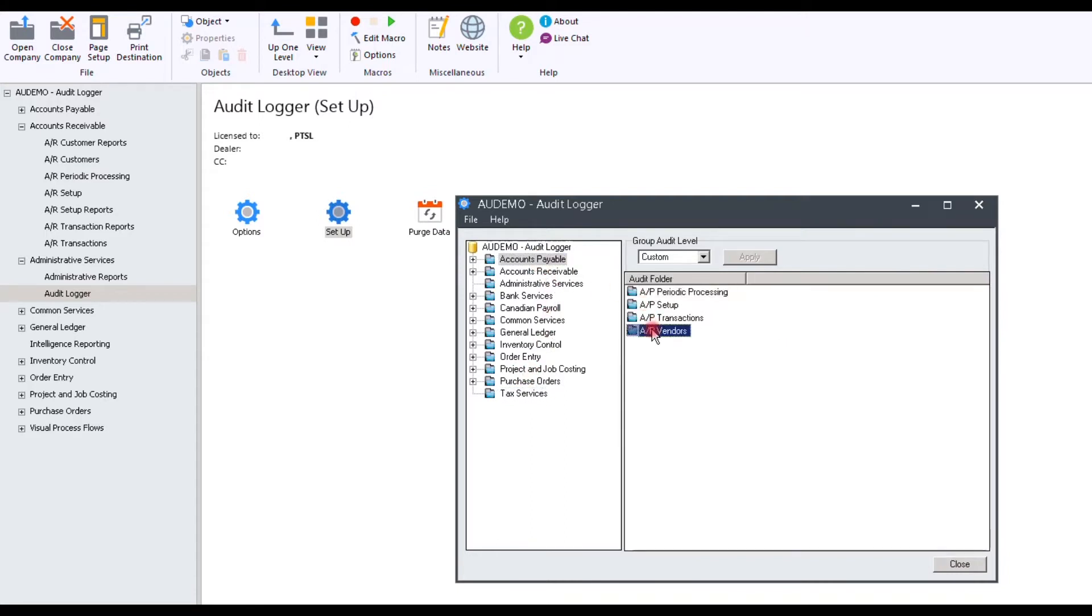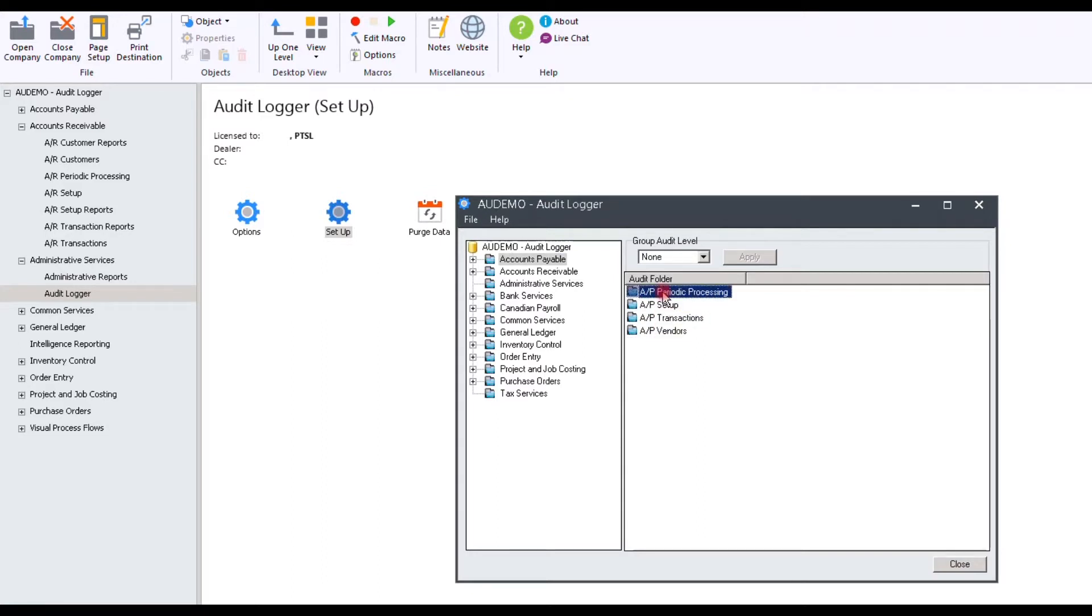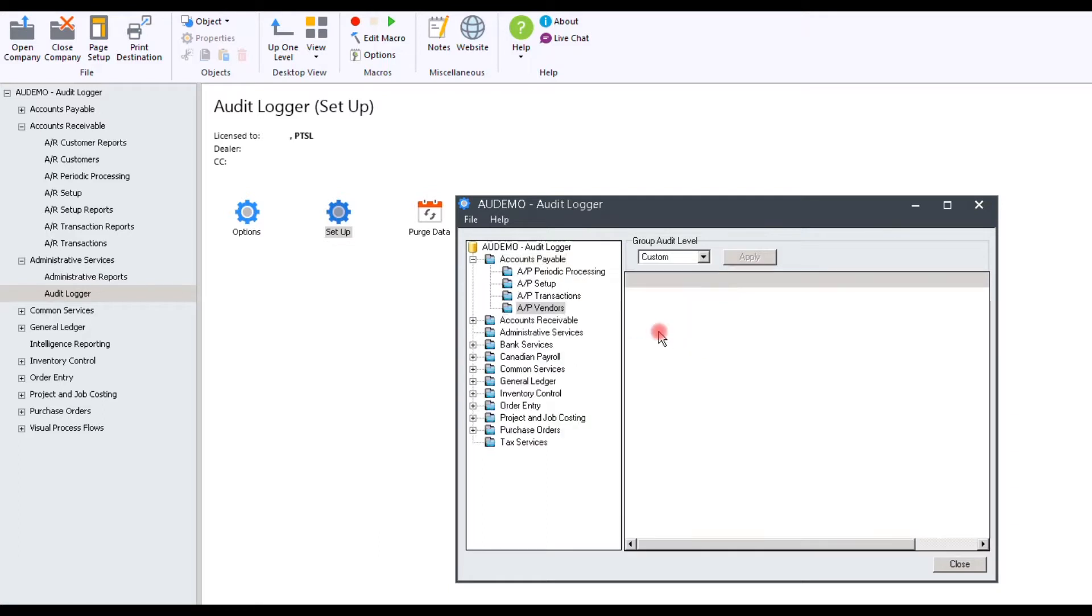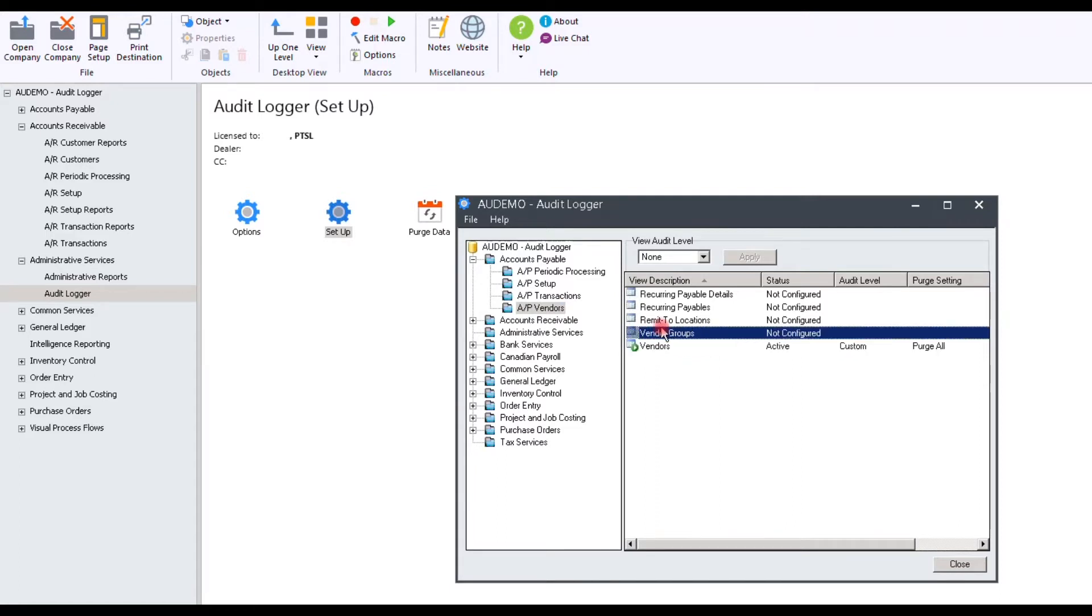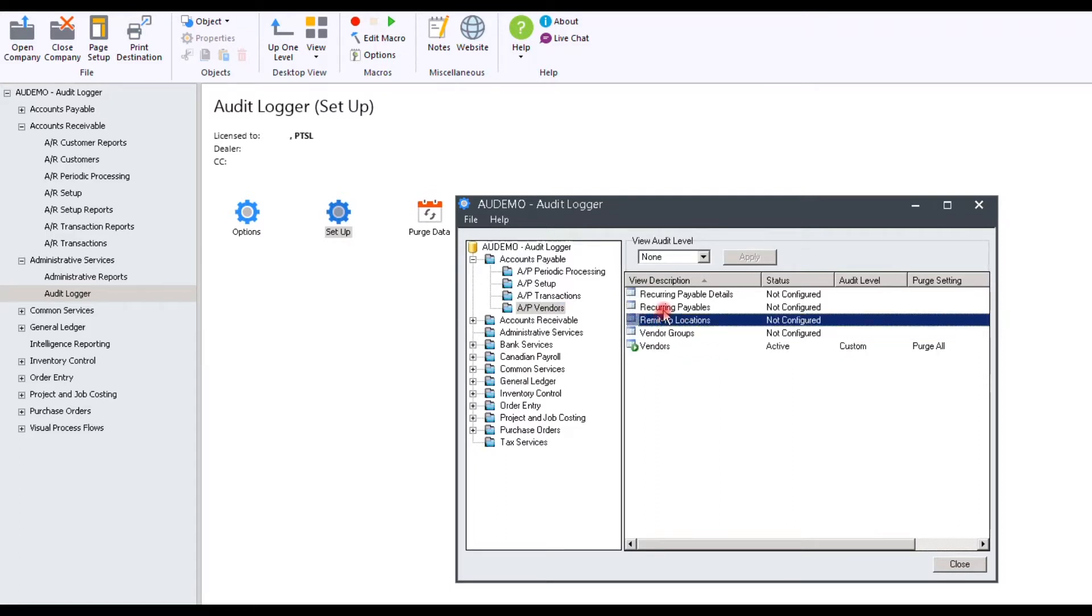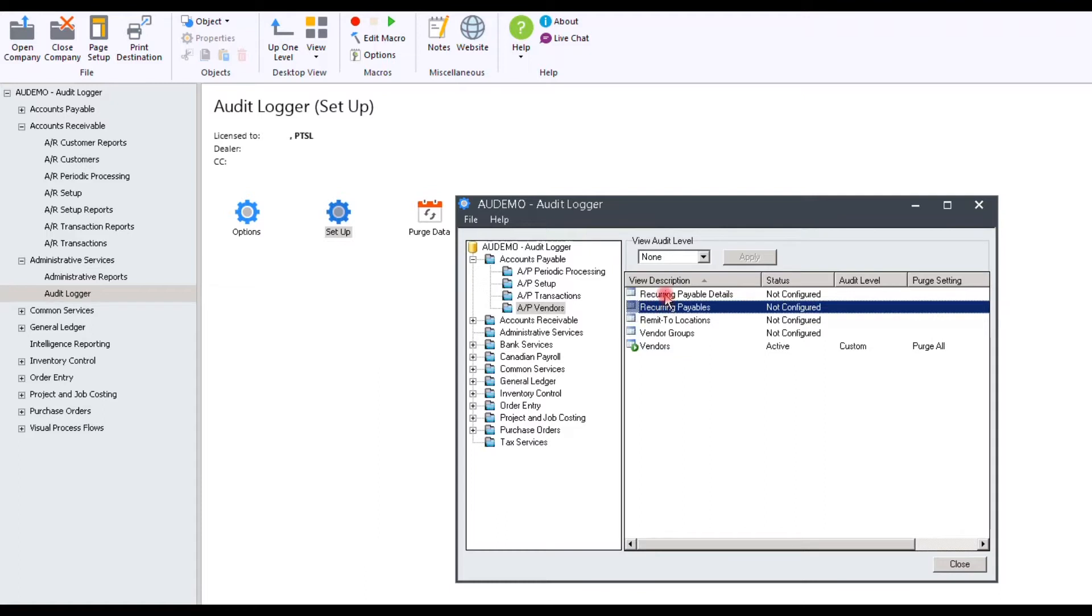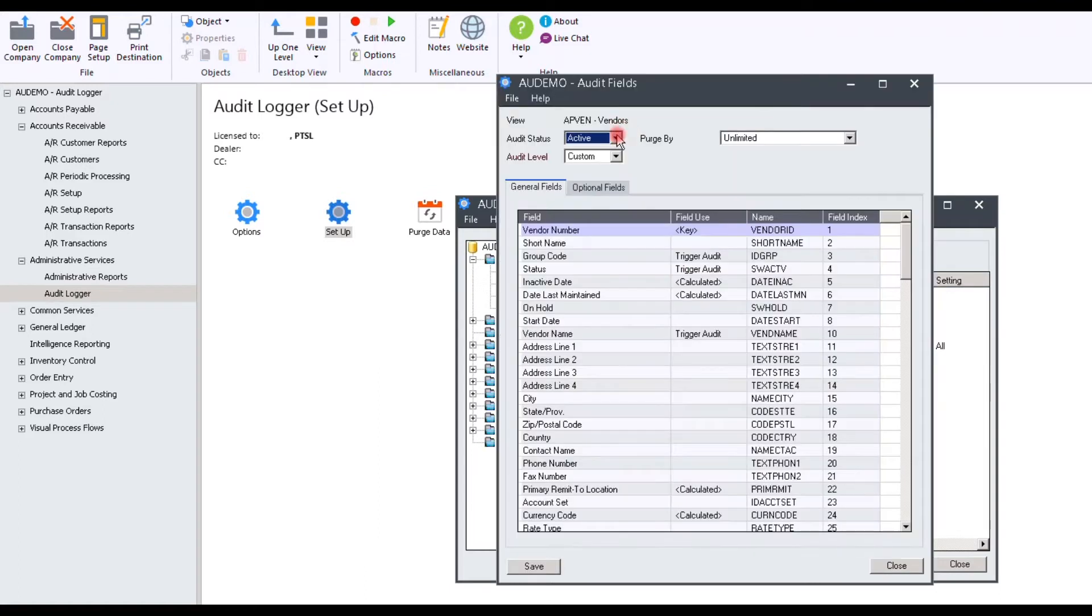For example, in Accounts Payable, we have AP Vendor, AP Transactions, AP Setup, and AP Periodic Processing. Let's take a look at AP Vendors to see how it works. In this scenario, we have Vendors, Vendor Groups, Remit to Locations, Recurring Payables, Recurring Payable Details. Let's take a closer look at Vendors.